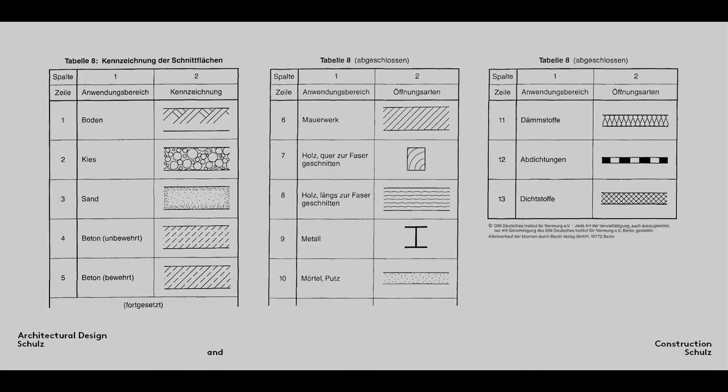Hatching indicates the material from which a construction element is made. A wall drawn using two thick parallel lines provides no information as to the material, brickwork or concrete for example, from which it is to be built. DIN 1356-1 Table 8 specifies the type of hatching to be used for each material. Alongside the components of the building shell, it also indicates the hatching to be used for facade and fit out elements. Hatching is very important in making a construction drawing easy to read.